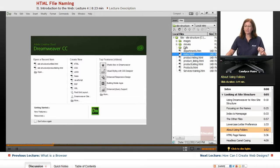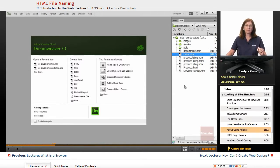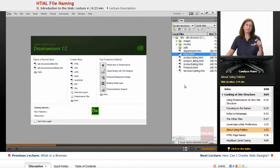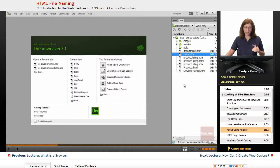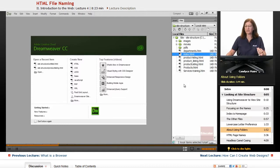Now, notice I have some folders here. In Windows within the Files panel, it puts all the folders together and the files together. If this was on a Mac, they would be interspersed just alphabetically, so don't let that throw you off.